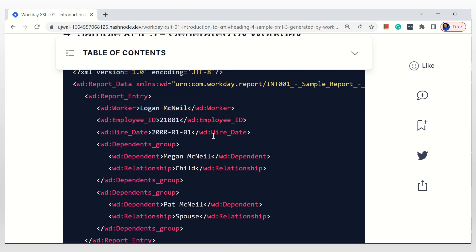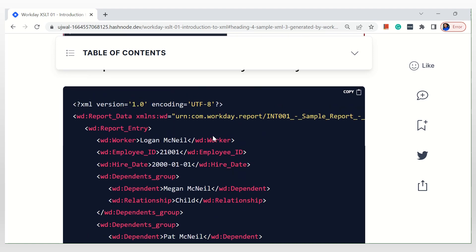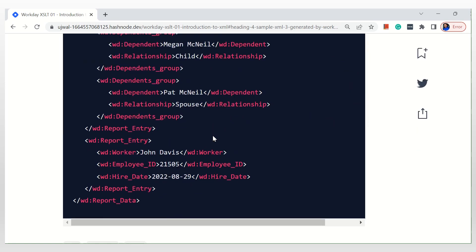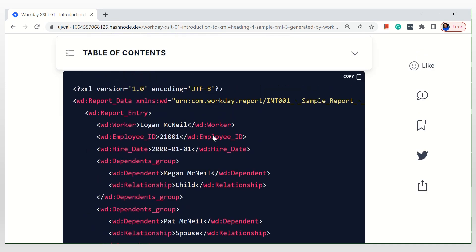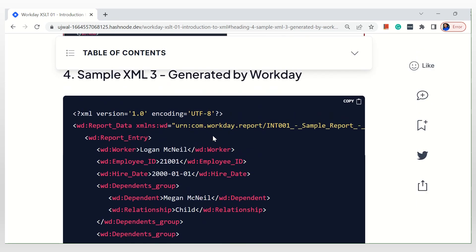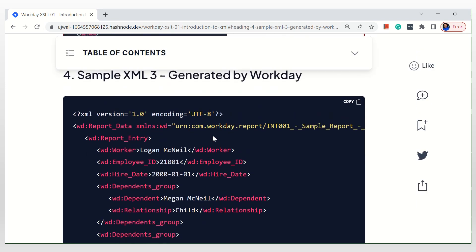So get yourself enriched with this XML content, how the XML file looks and all the things, right? So that way your success with the XSLT as well is very good. Okay, so I hope you learned something today. I'm going to, in the next subsequent videos, I'm going to build XSLT on these XMLs. Okay, have a nice day. Bye.